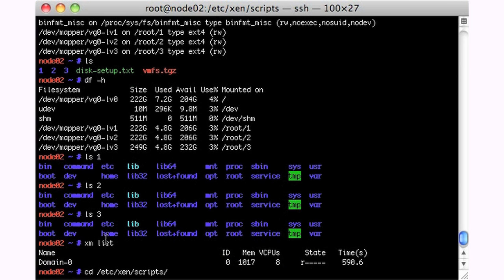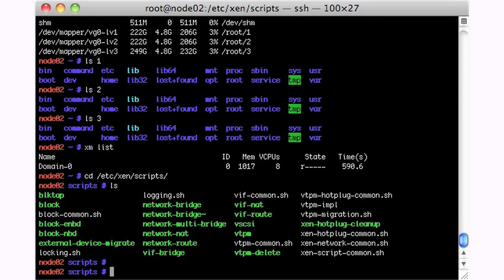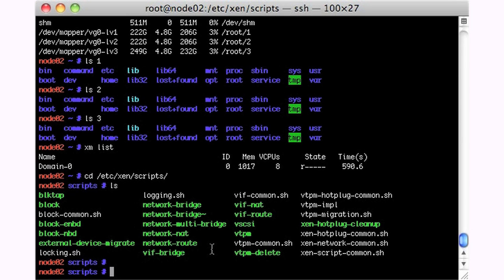So if you'll notice over here in Xen scripts, here's an LS of that directory. I have this file called network bridge, this little script called network bridge, and I've edited it. So if we take a diff of network bridge and network bridge tilde, you see that I've added a space right there.